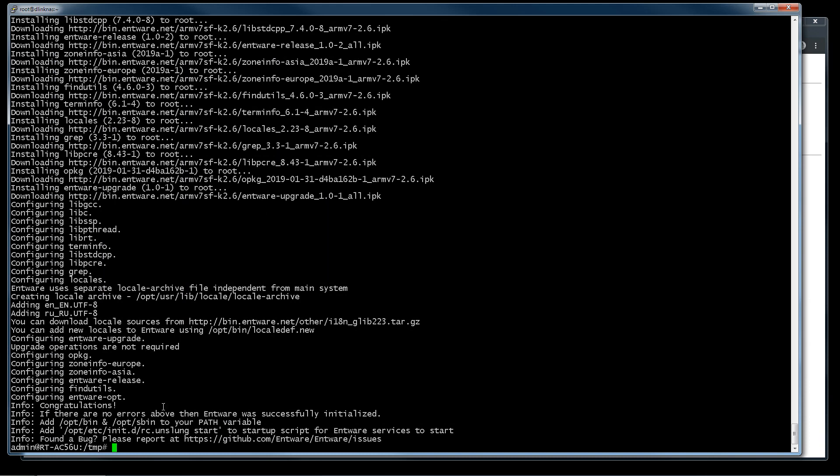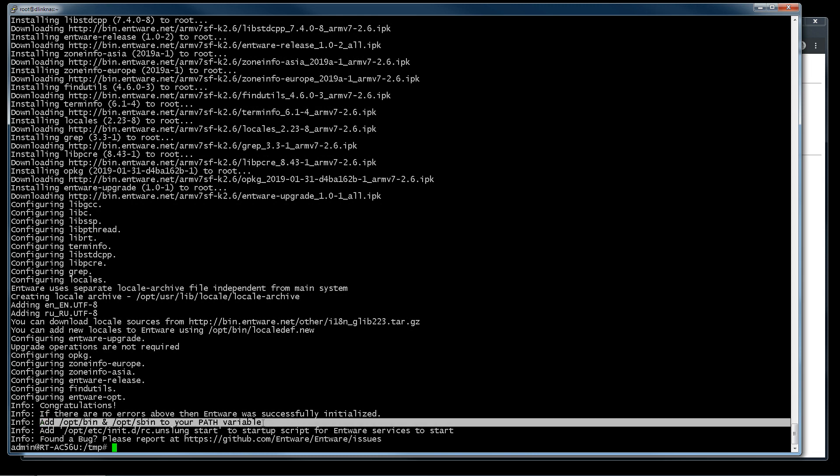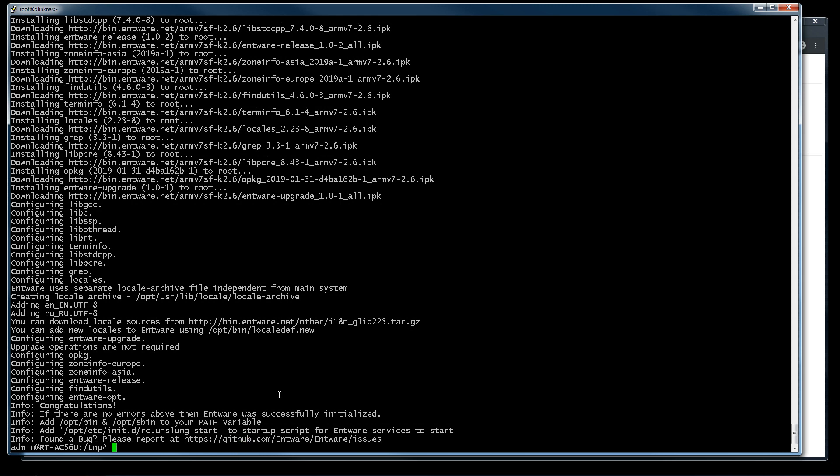Two notes. The first one is this: we don't need this because the /opt/bin and /opt/sbin are automatically added to PATH variable using the file .asusrouter, as I told you before.